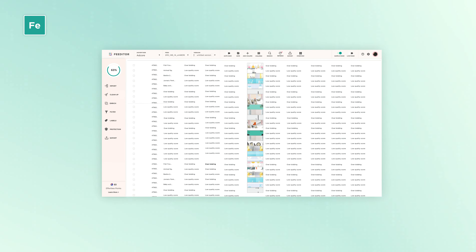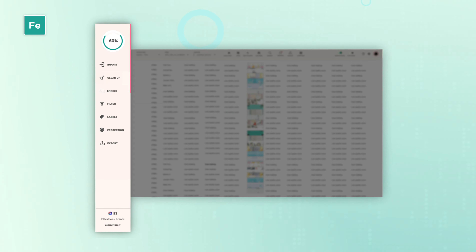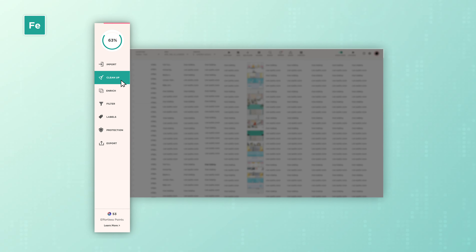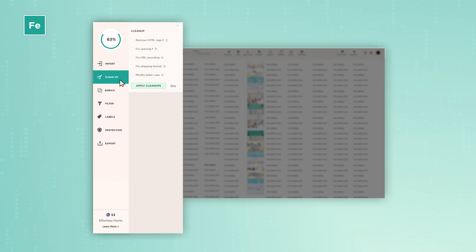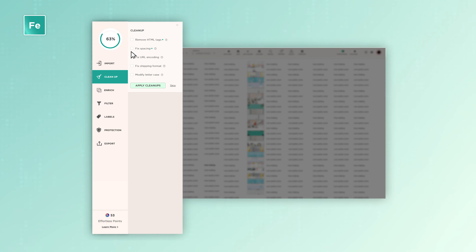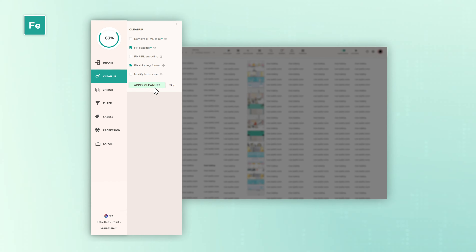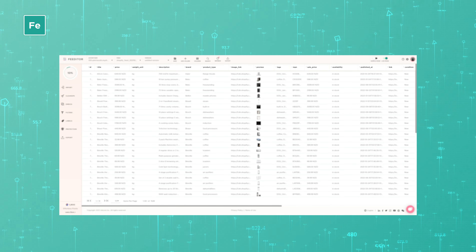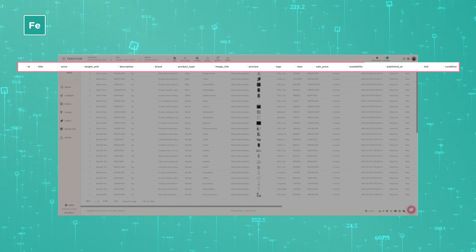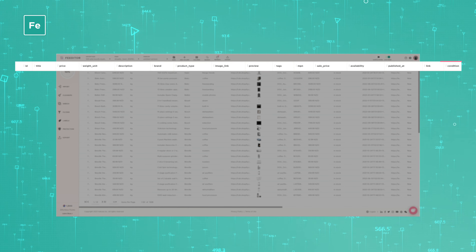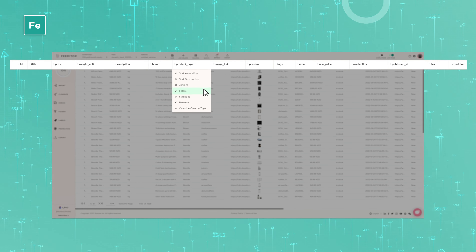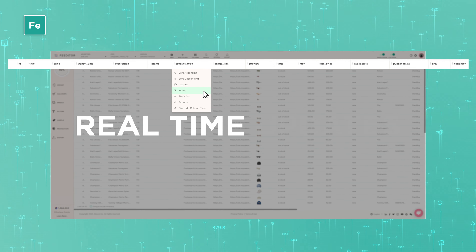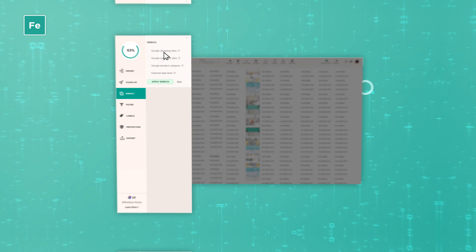Improve your data quality with our quick optimization bar. Modify product titles, fix errors, and adjust shipping formats in the blink of an eye. Edit specific product data or use actions and filters to make real-time updates to your feed.